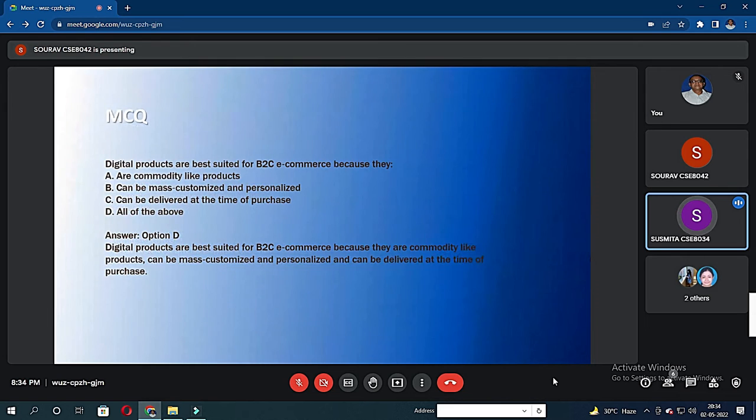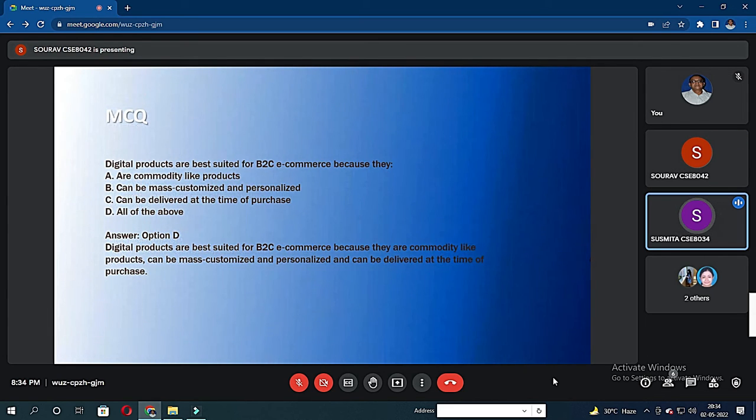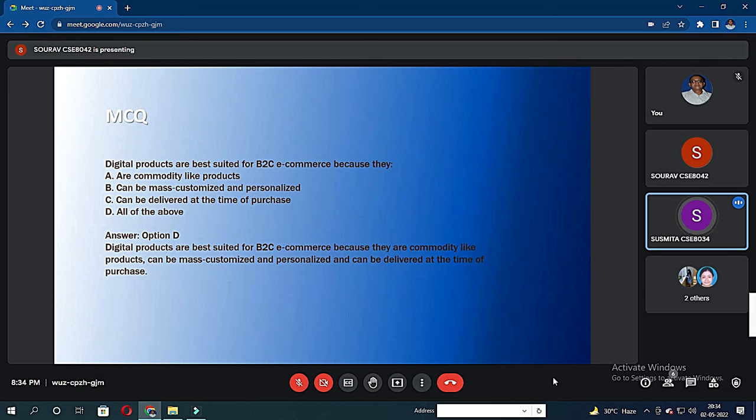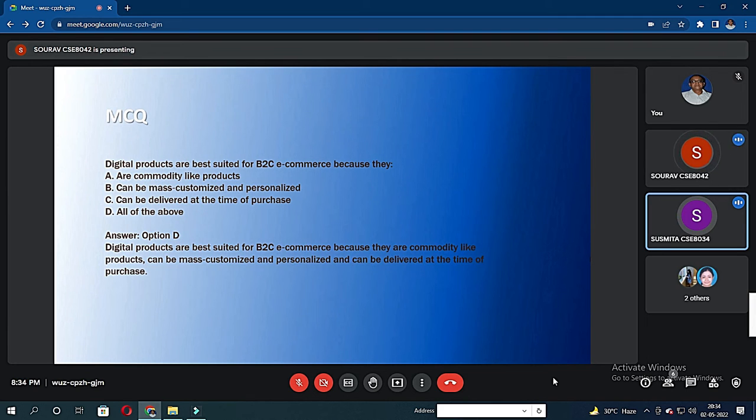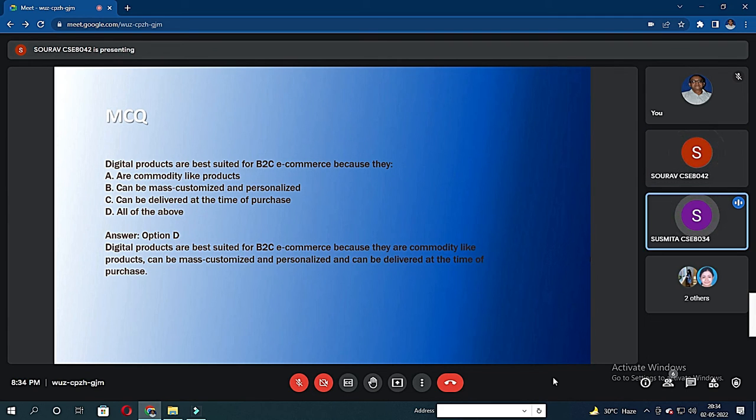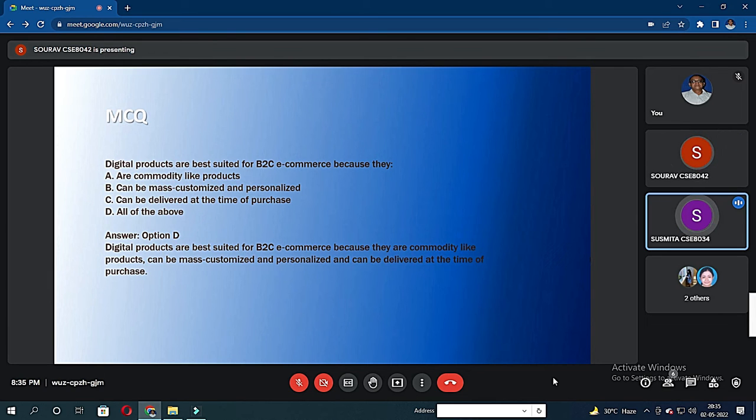There is a small MCQ that says digital products are best suited for B2C e-commerce because they: the options are comparatively light products, can be masked, customized and personalized, can be delivered at the time of purchase, and all of the above. So the correct option would be D, all of the above.